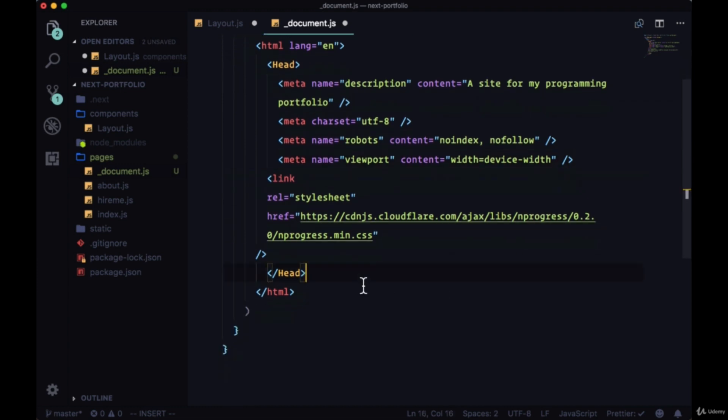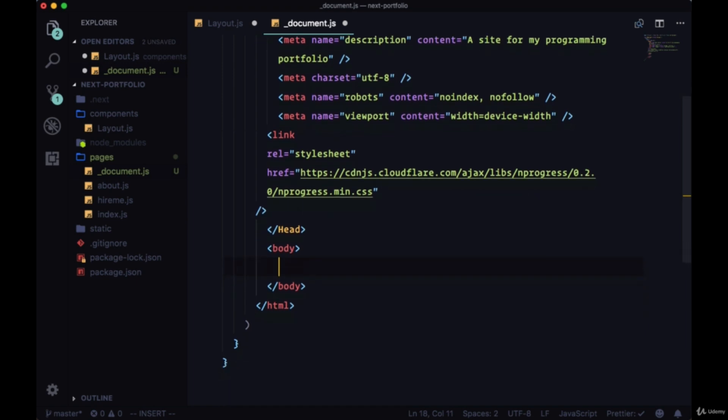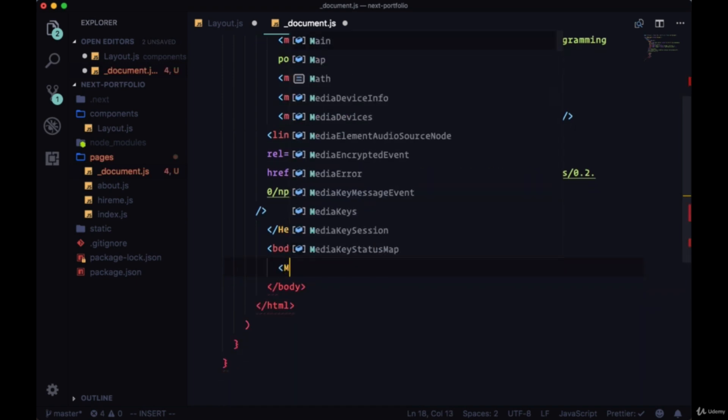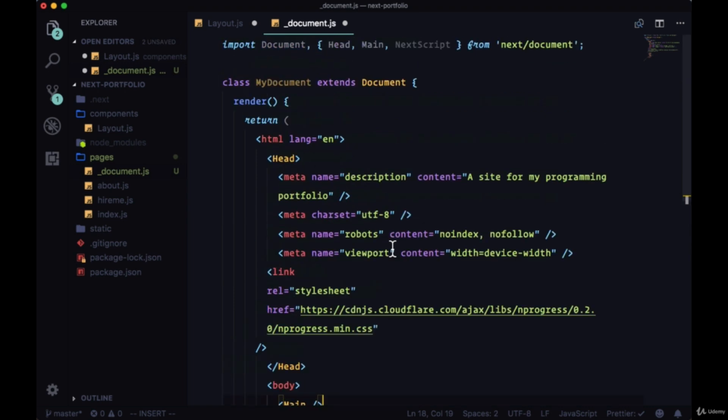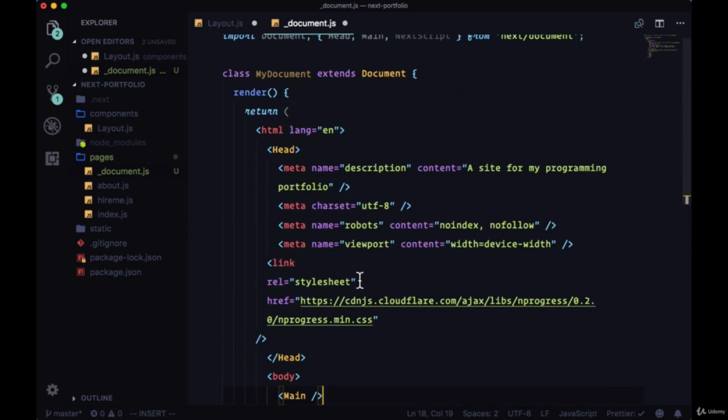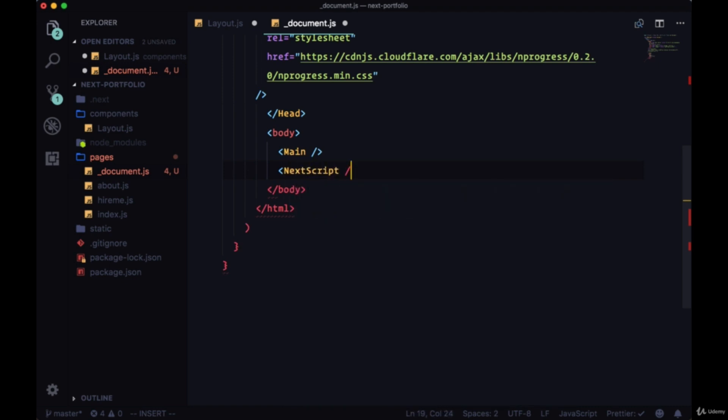So after the head, we have the body tags. And here, we need to include the main component that we imported for all the main content, as well as the scripts, included with next script.